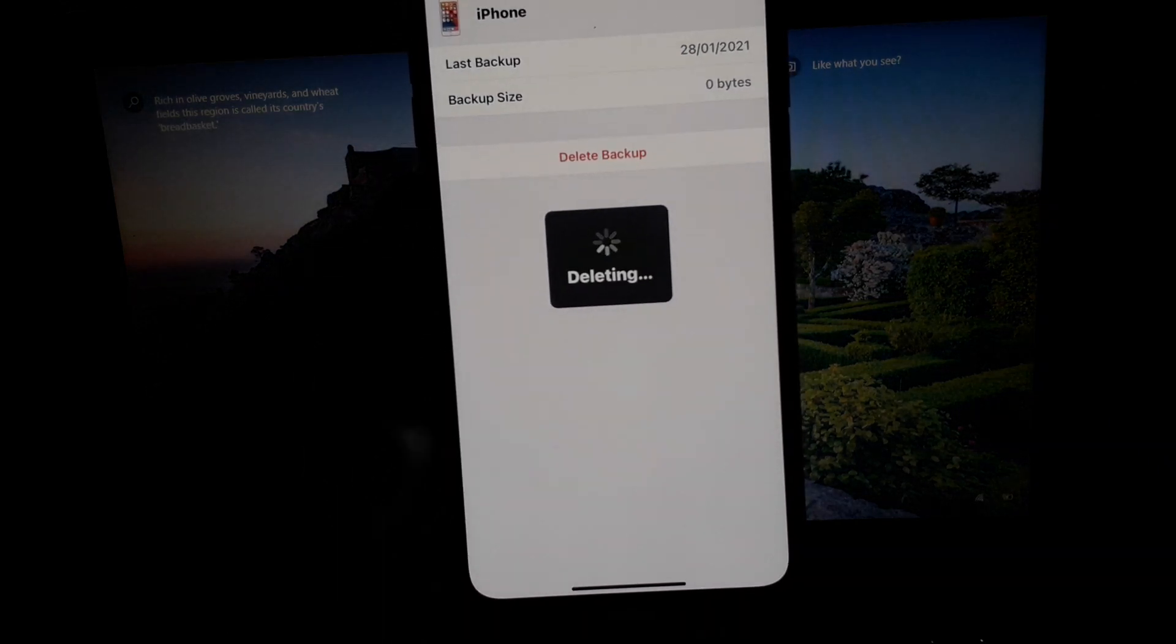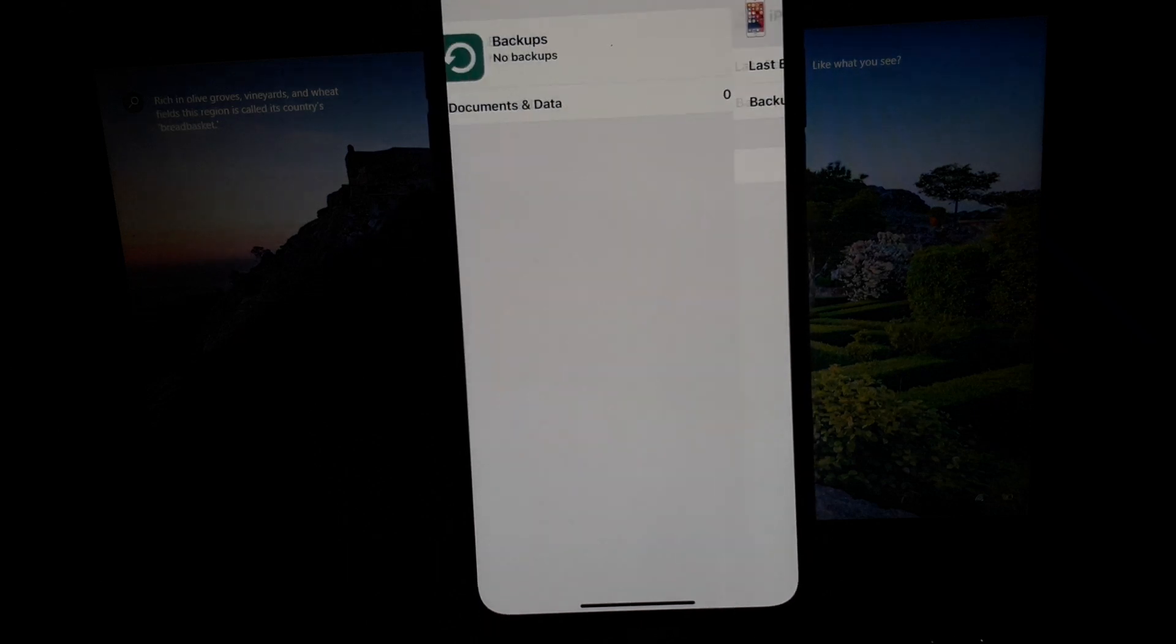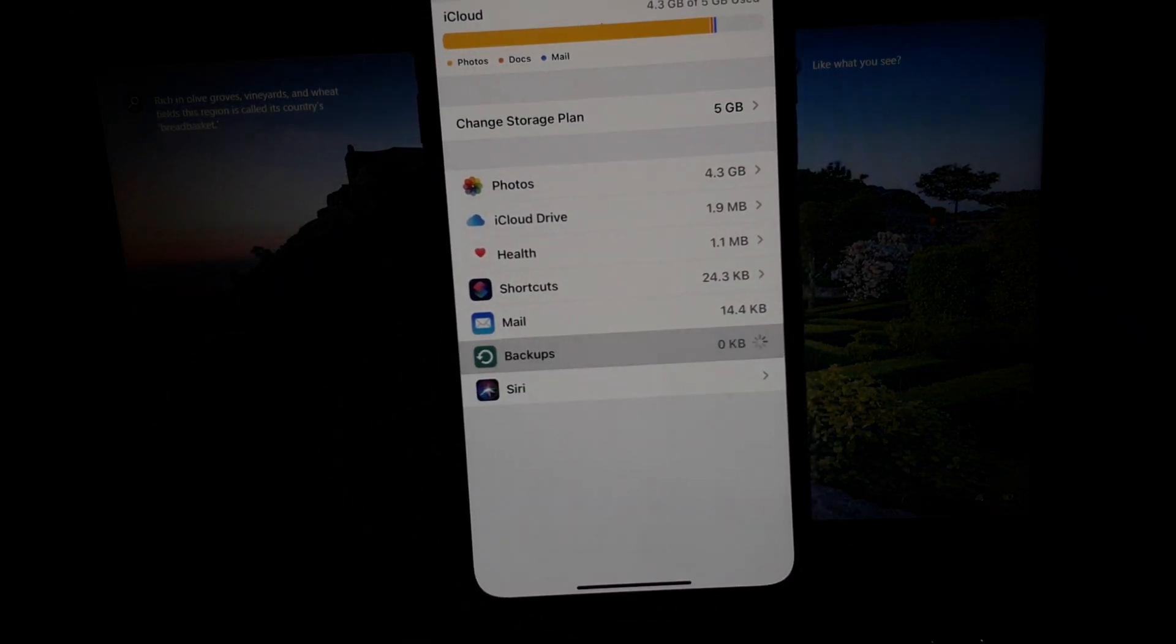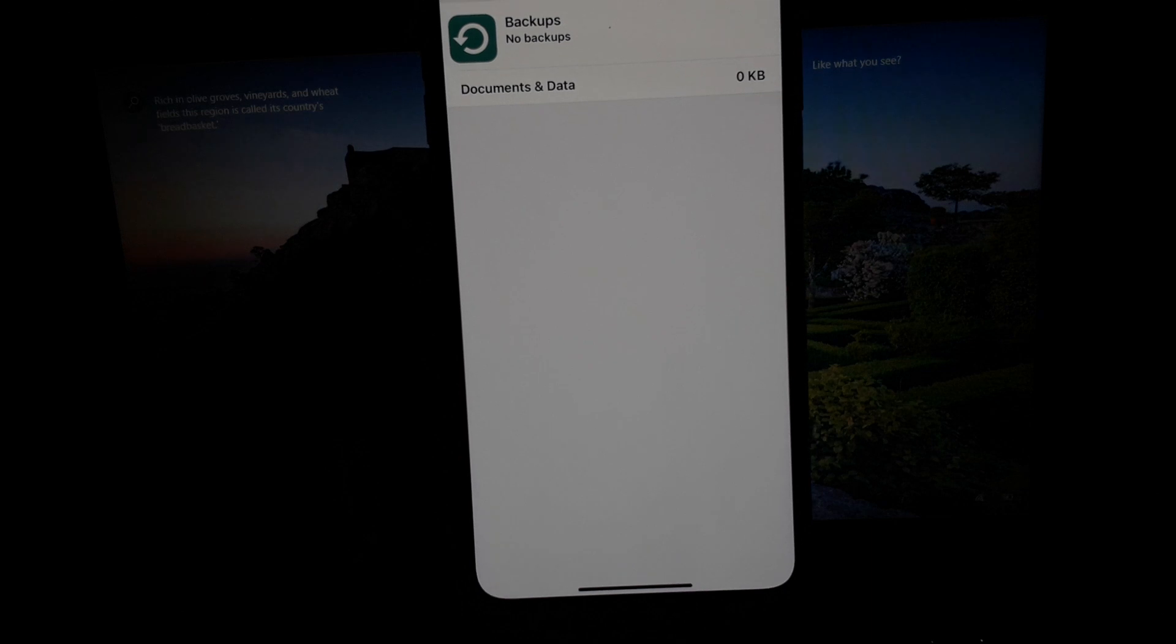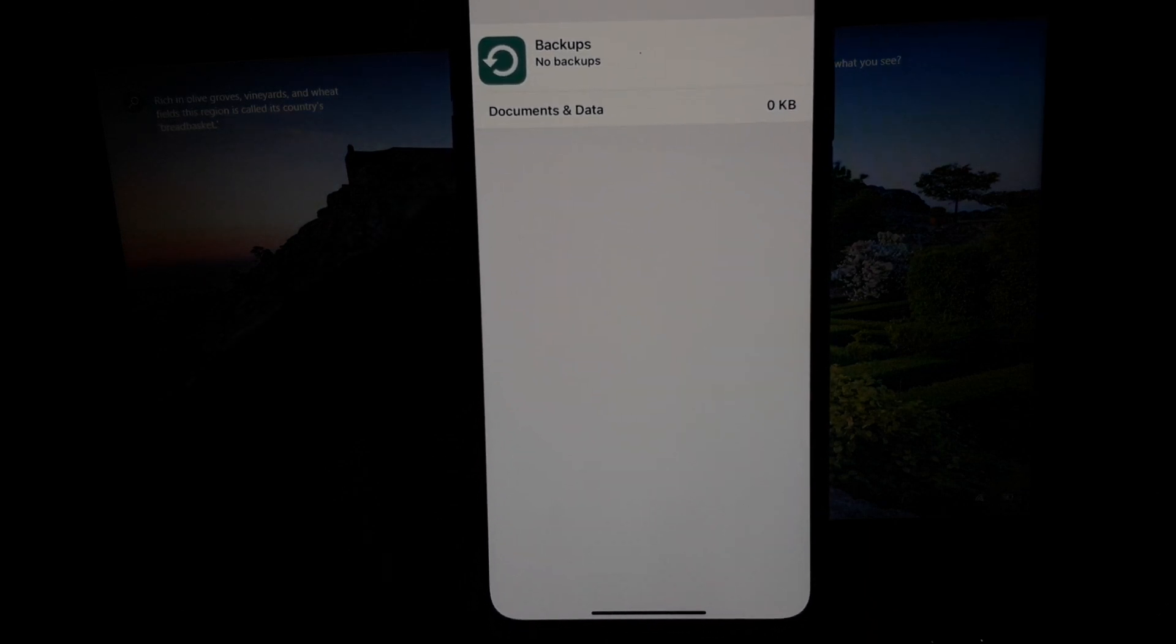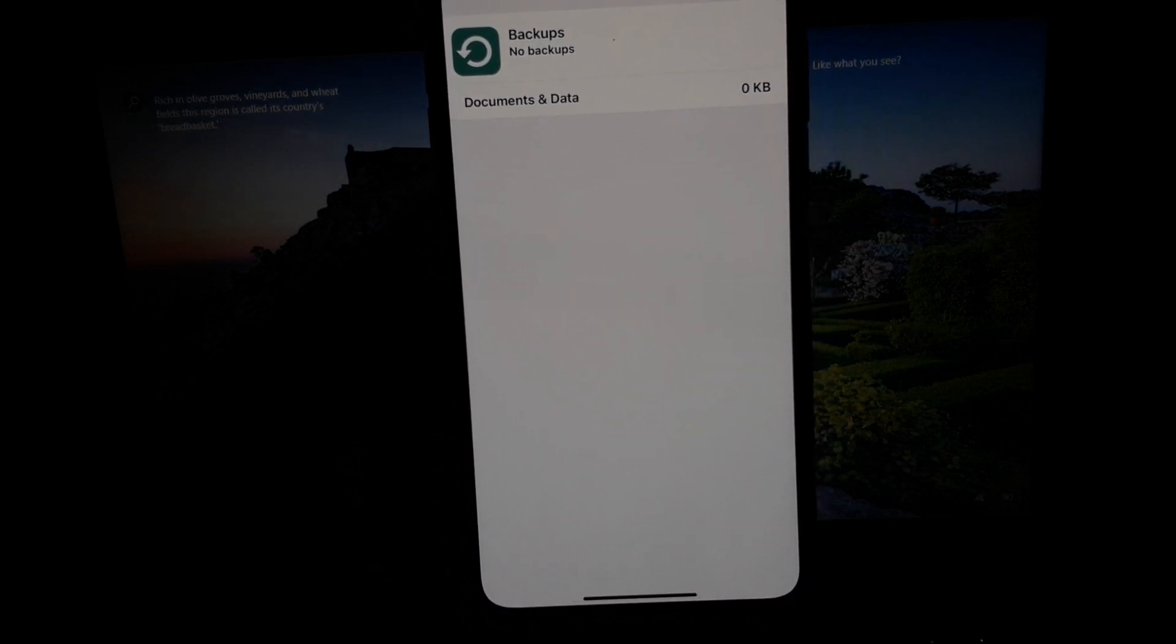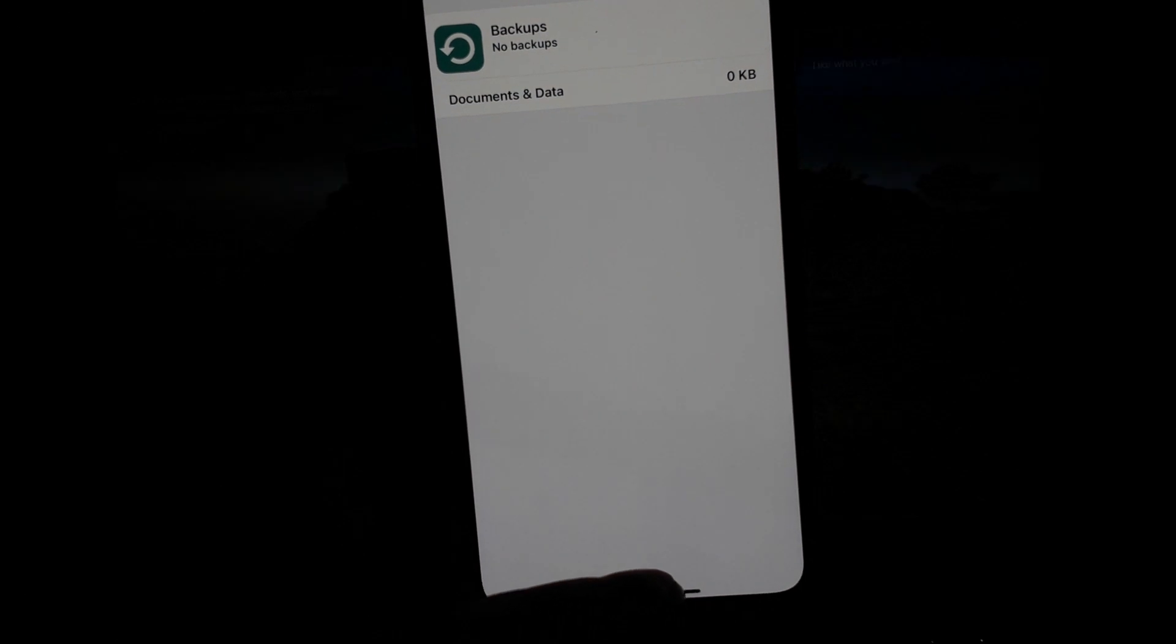Deleting... You can see on screen that iCloud backup is deleted successfully. Go back and tap on it again. You can see on screen the backup is not showing.